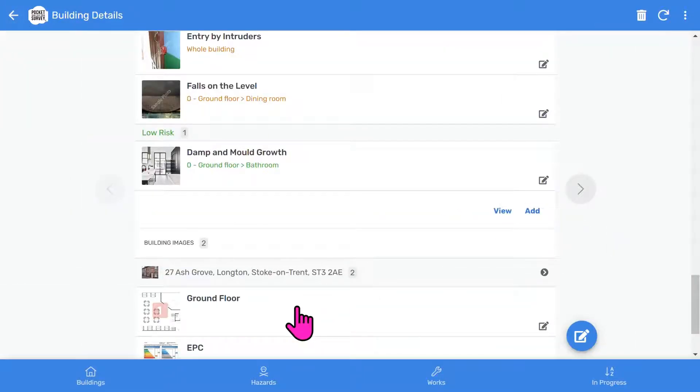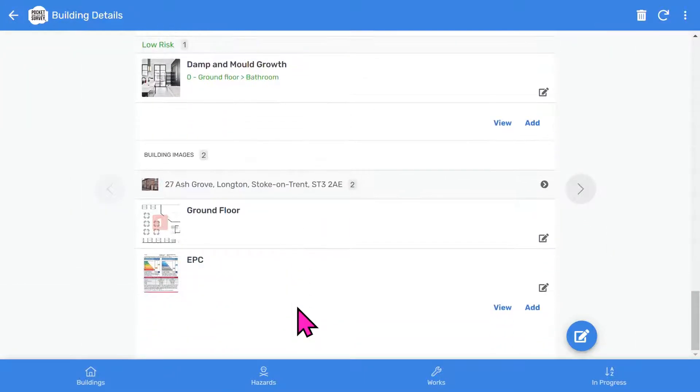You will see all the hazards inspected if you tap the view button. And you can add more hazards using the add button. Finally, towards the end, you've got general building images such as floor plans, certificates, and any image you want to add to your report.